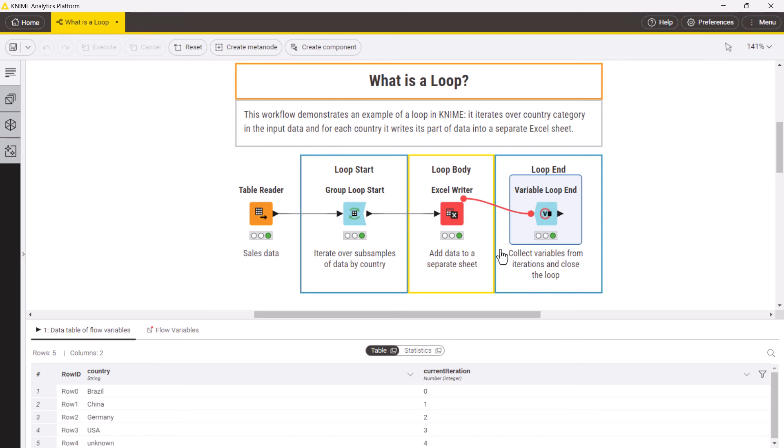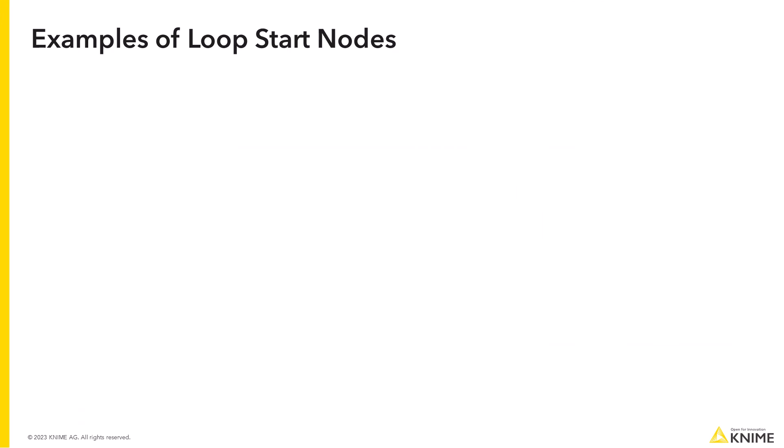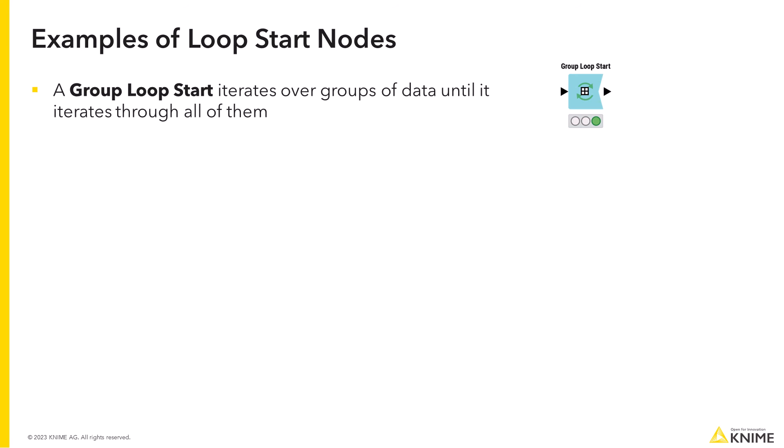The loop you saw now is just one of many types of loops available in KNIME Analytics Platform. For different types of loops, there are different loop start and loop end nodes. For example, a group loop start you saw in the example iterates over groups of data until it iterates through all of them.